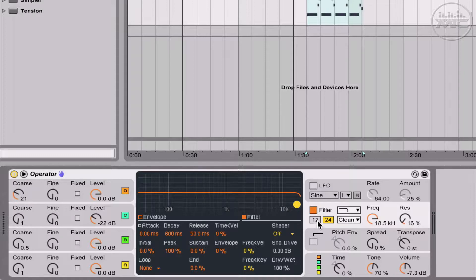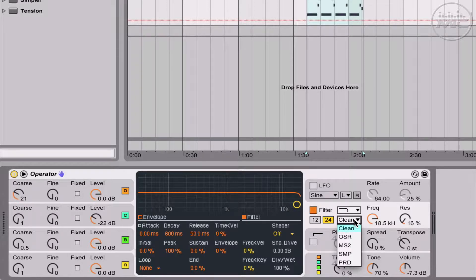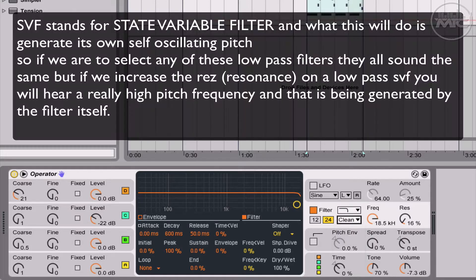Here we have the typical 12, 24 decibel cut. Here you can select from five circuit types.